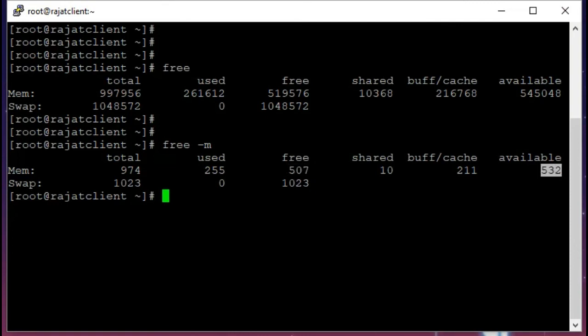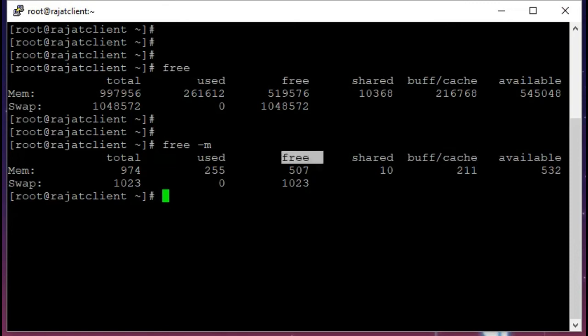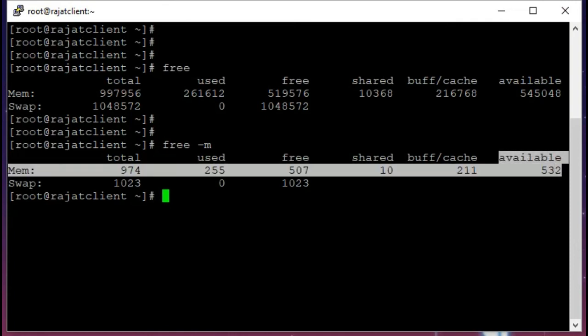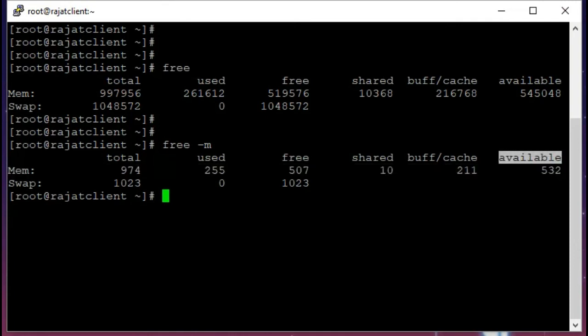And this 532 you see is the actual available memory that our processes can use. It's a combination of cache and free memory. So this available memory is the final memory that our system can use.